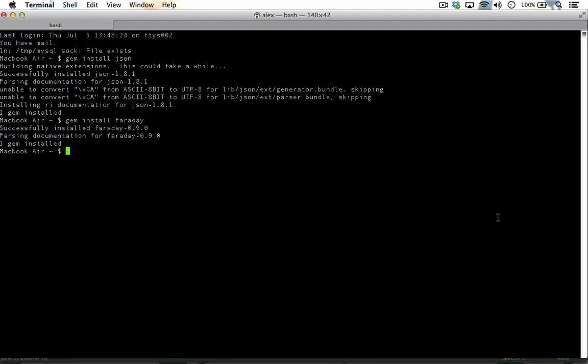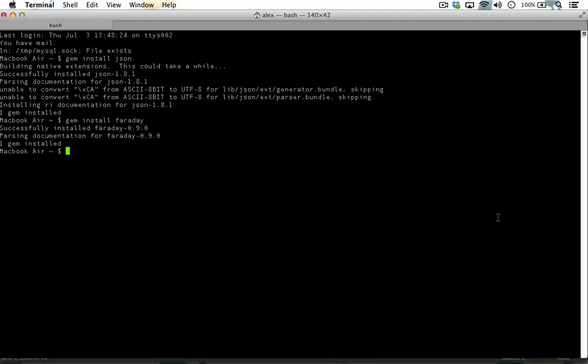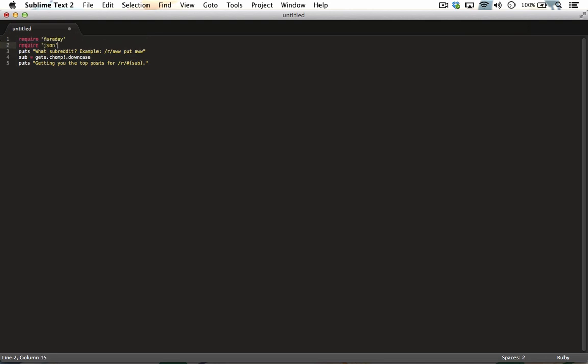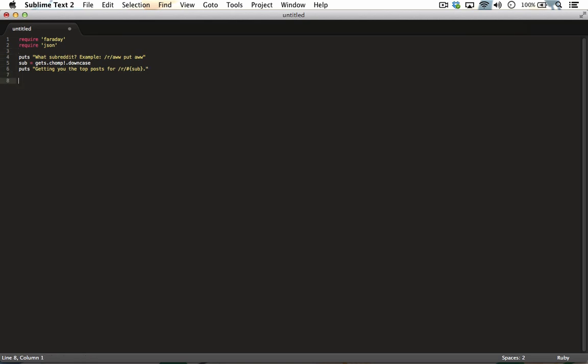Now that Faraday and JSON are installed, you can go back to your text editor and at the top of your file, require them as part of your script. Now that these libraries have been added and installed, we can add these next three lines of code to generate the URL, capture the response, and start parsing through the JSON feed.